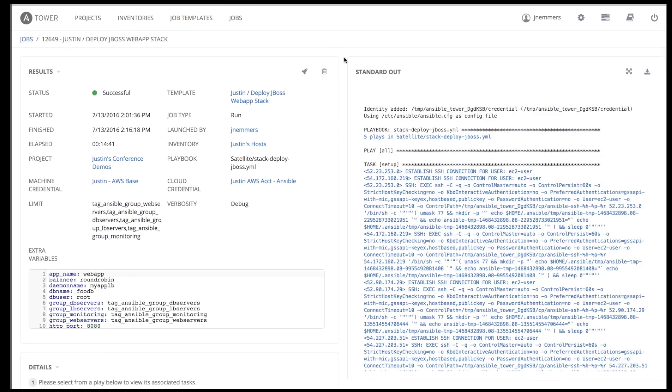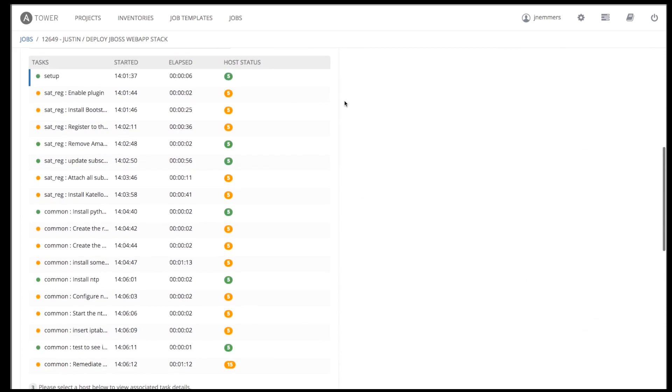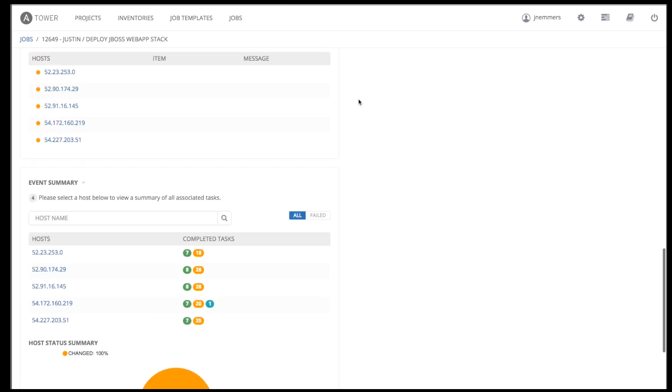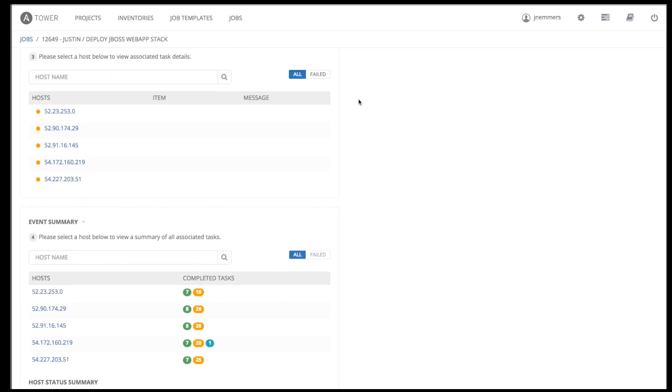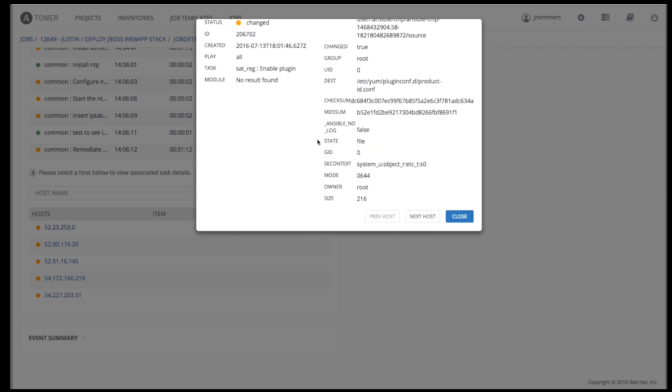This screen continuously updates in real time, showing the tasks of each play of the playbook and each task of the play as the tasks complete. Clicking on the completed tasks for any host provides detailed information for that set of tasks on that host.